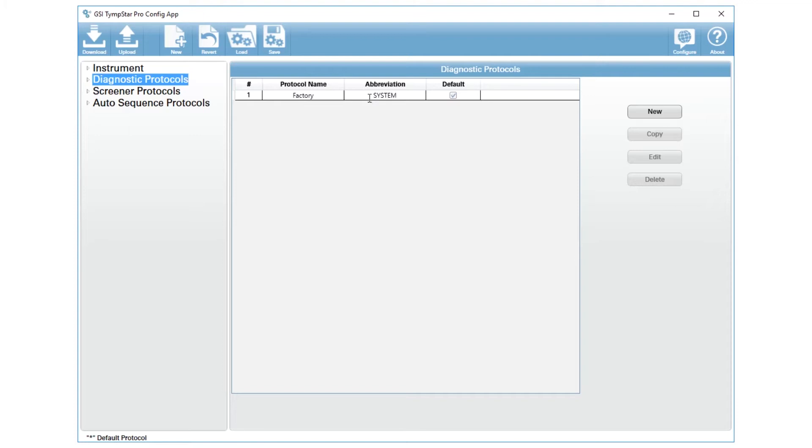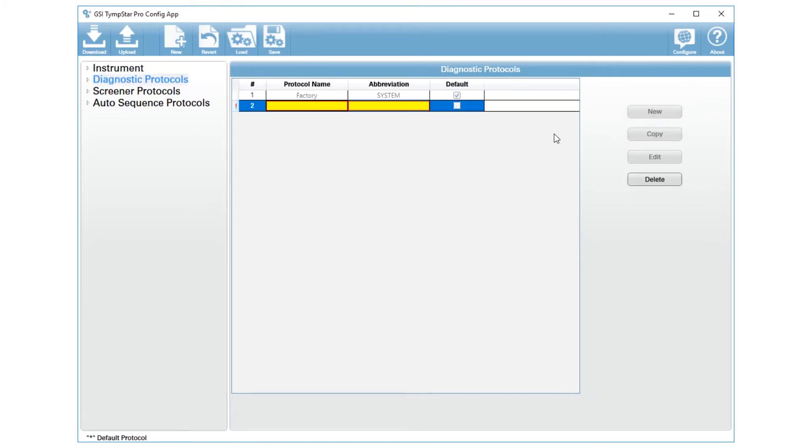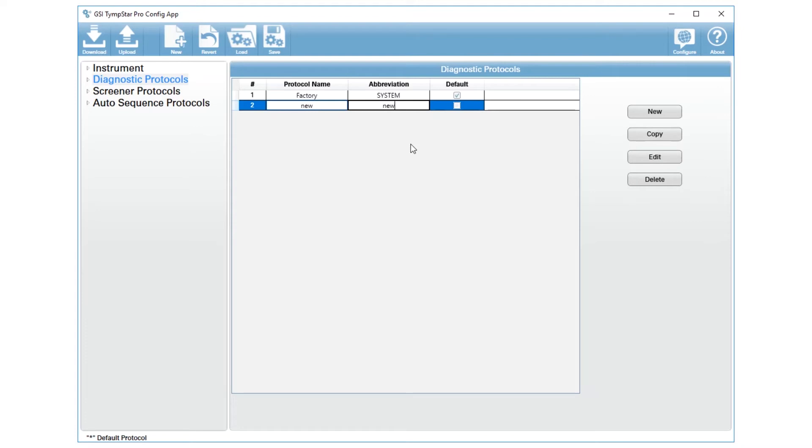So what you need to do is create a new one. Press the new button here, and that will create a blank line where you can type in the name and the abbreviation, and you can make it your default protocol as you move forward.